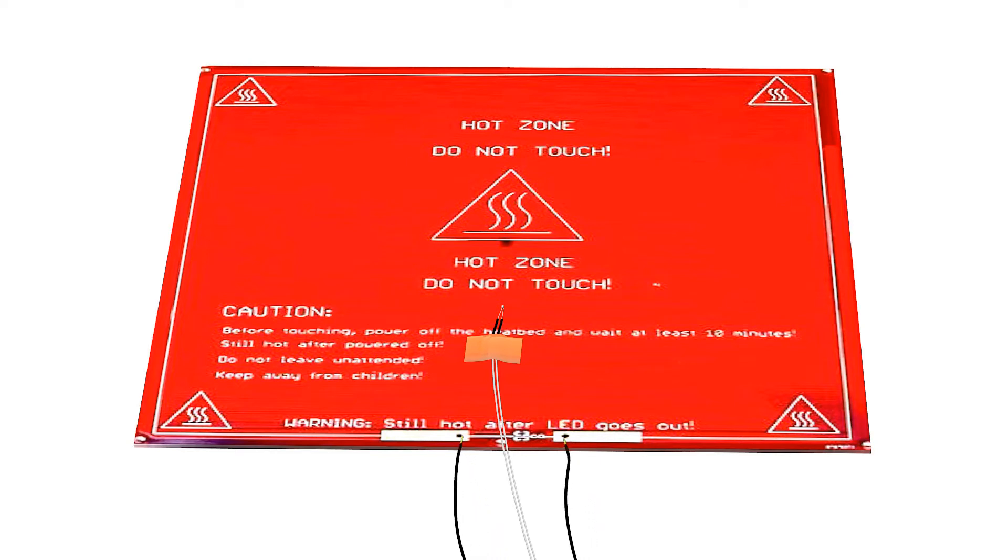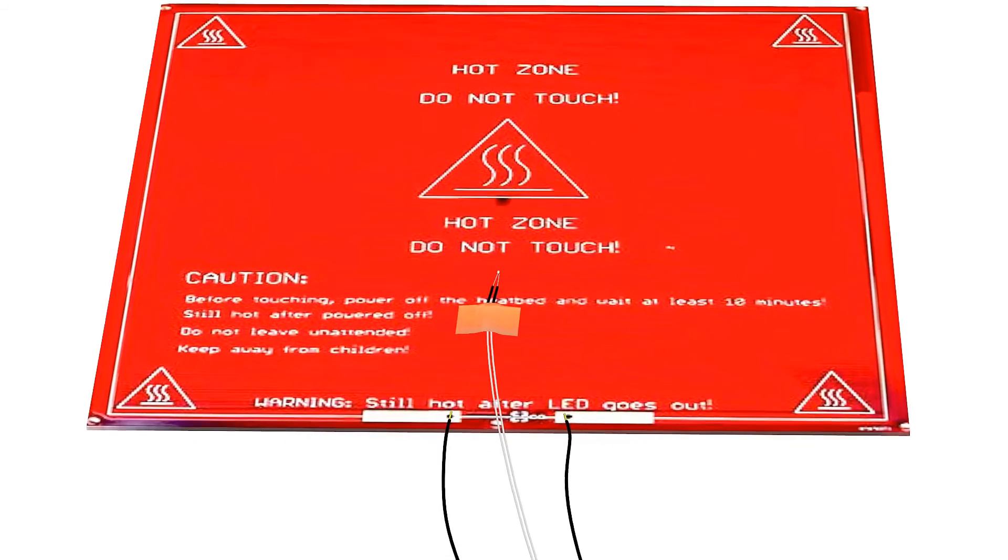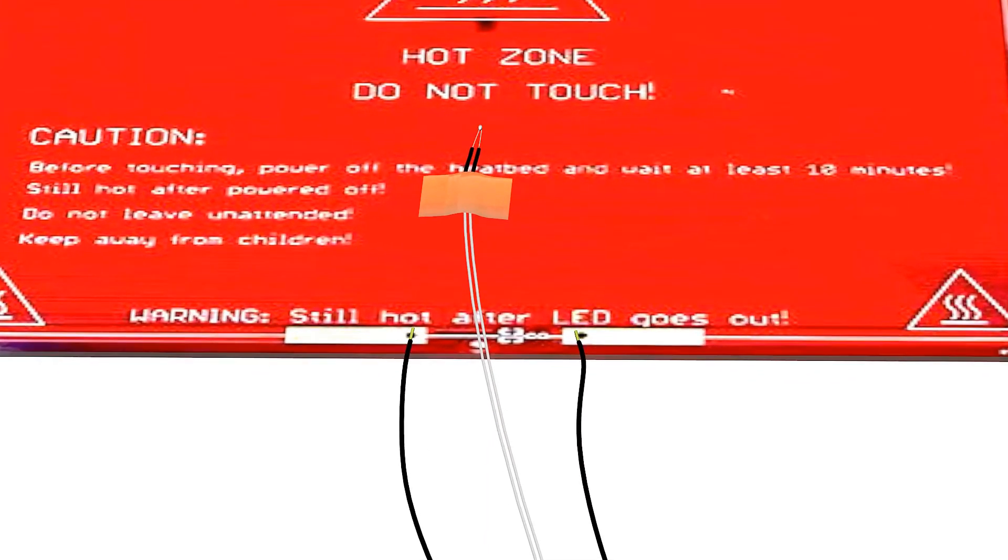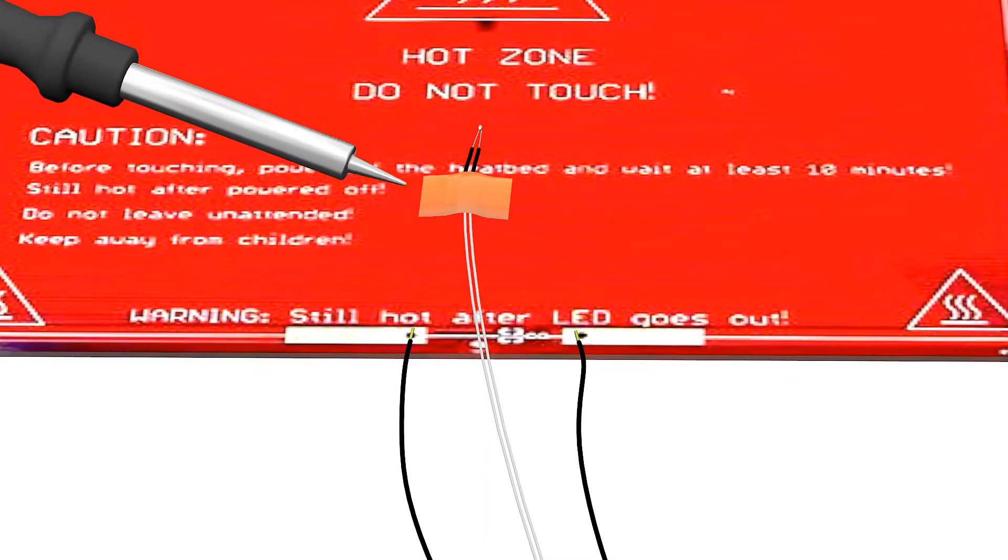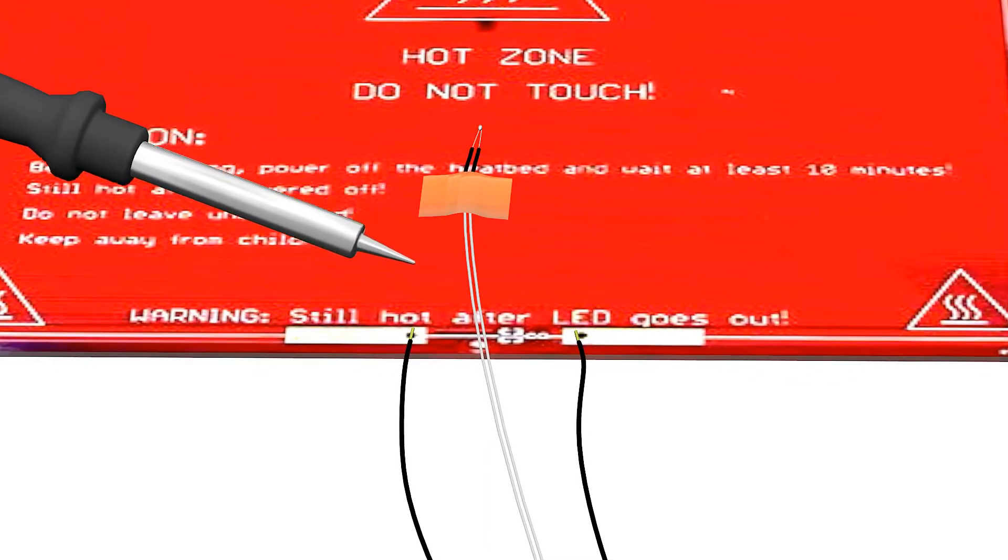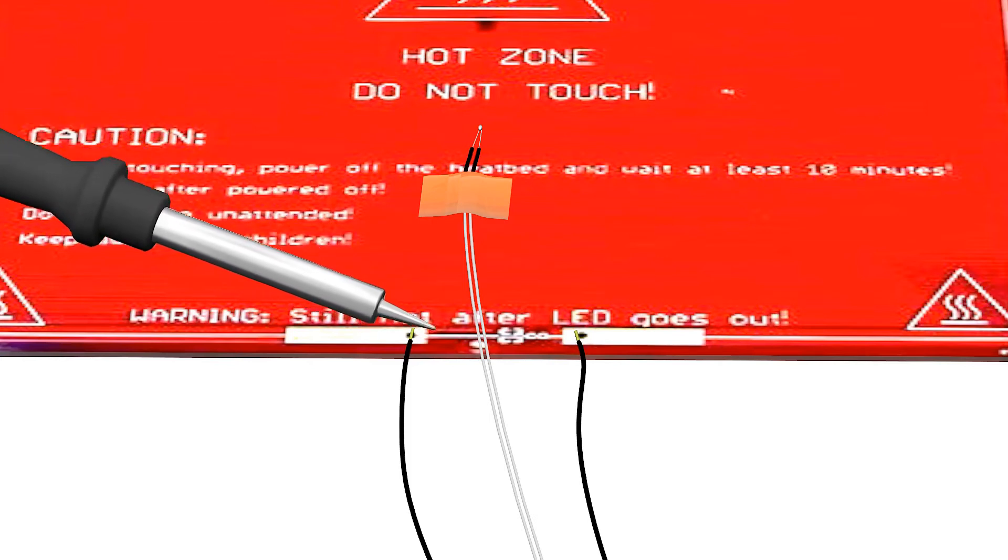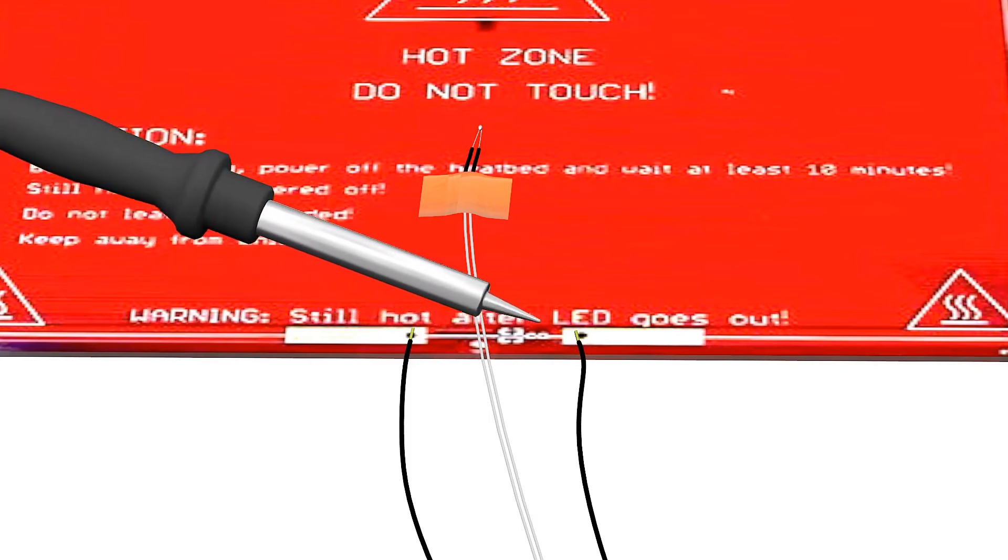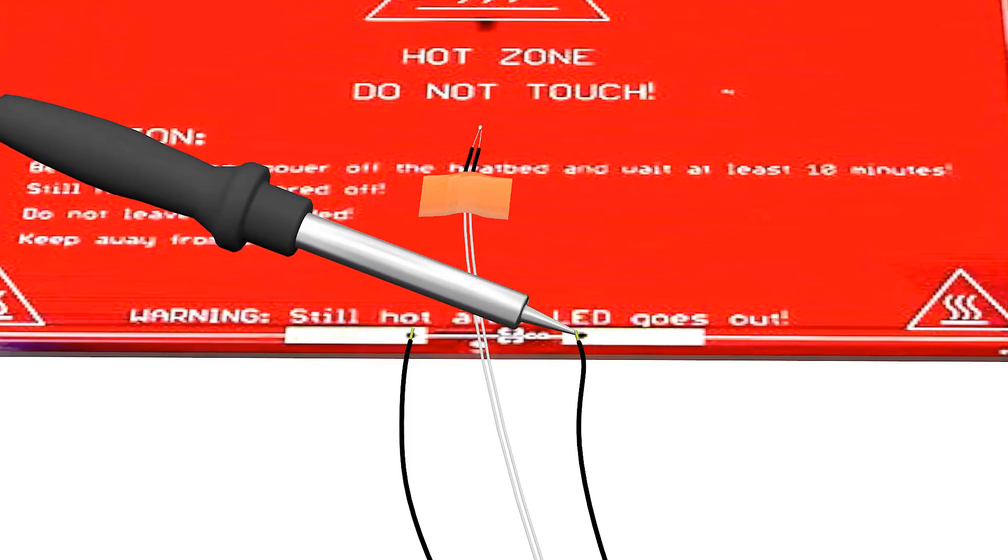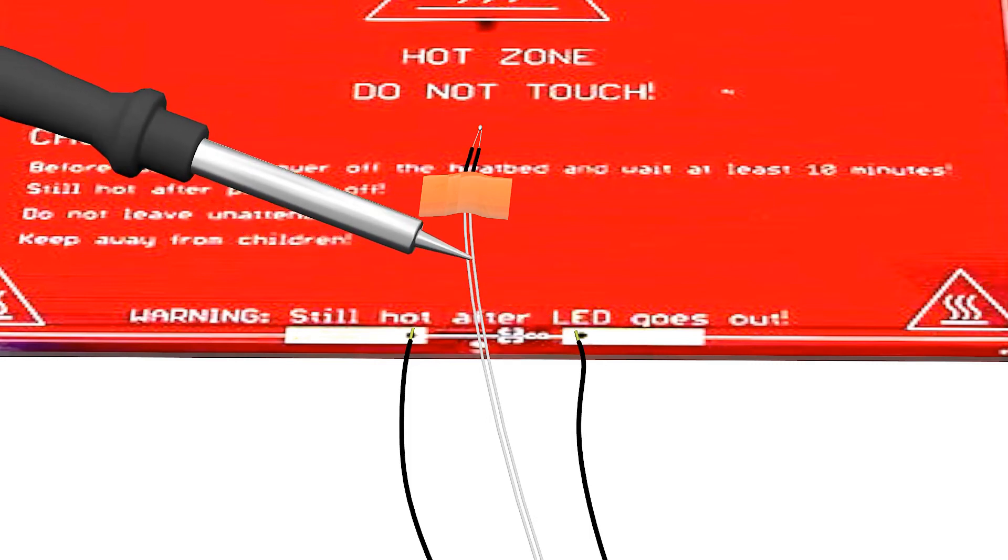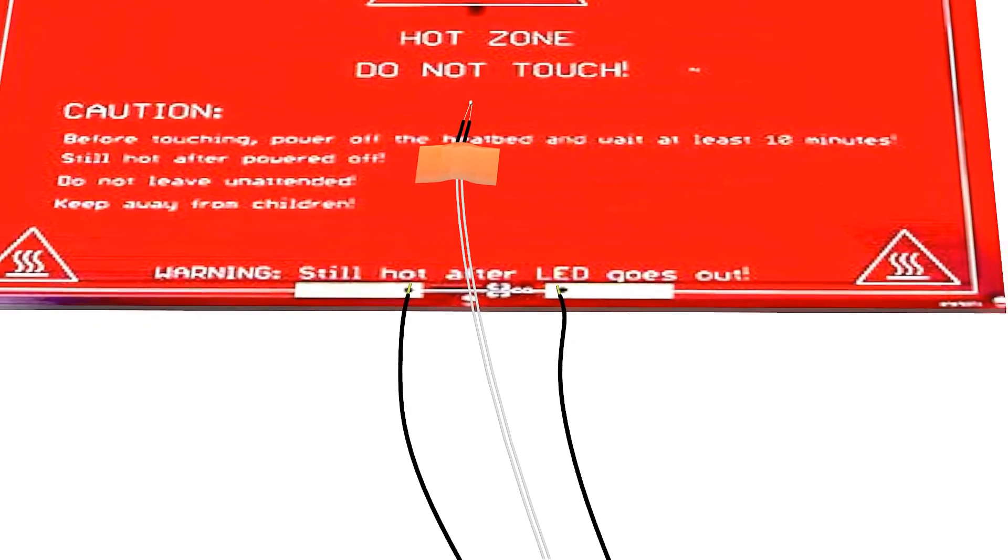Solder each of the cables to the copper area on the heat bed. Cover them with kapton tape. These cables will build up quite a bit of temperature, so it's wise to isolate them with kapton tape all the way.